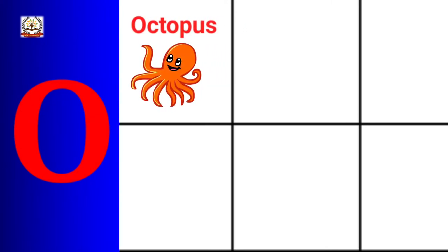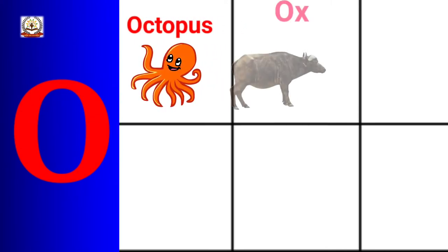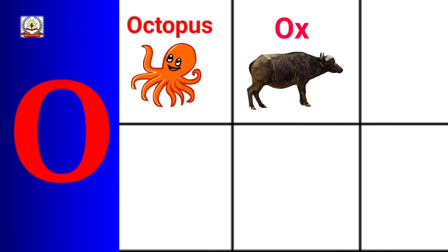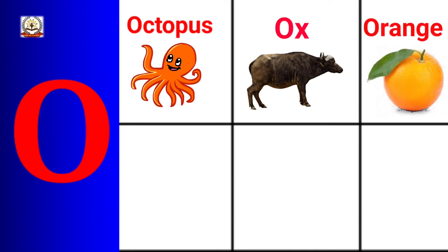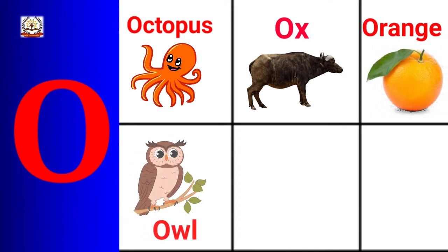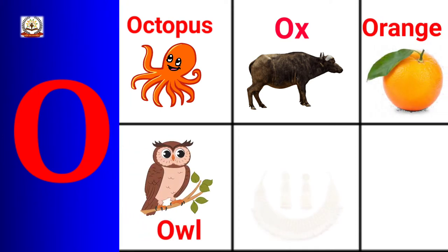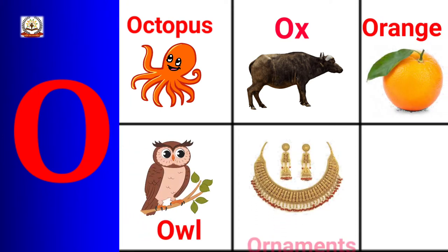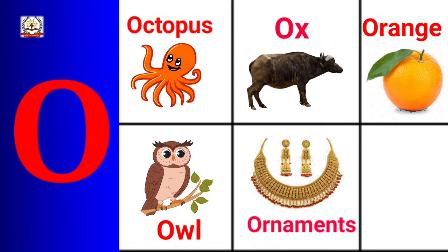O is for Octopus, Ox, Orange, Owl, Ornaments, Ore.